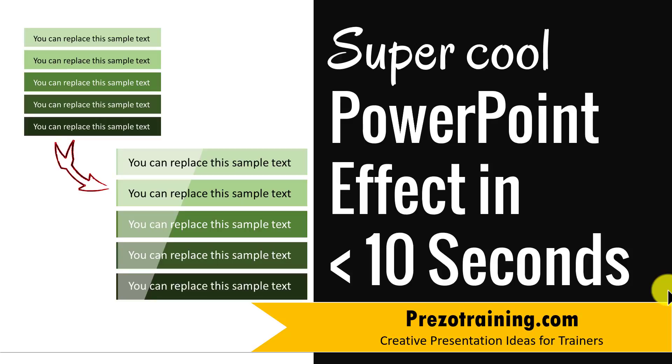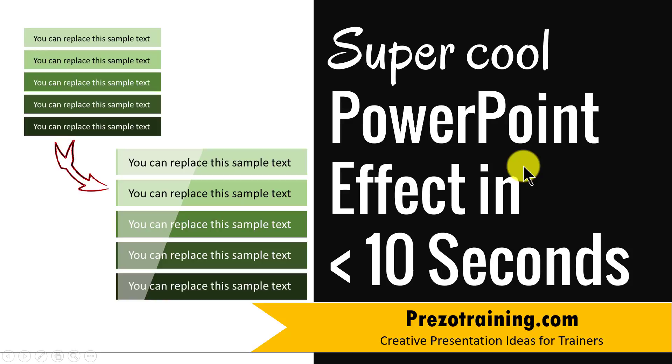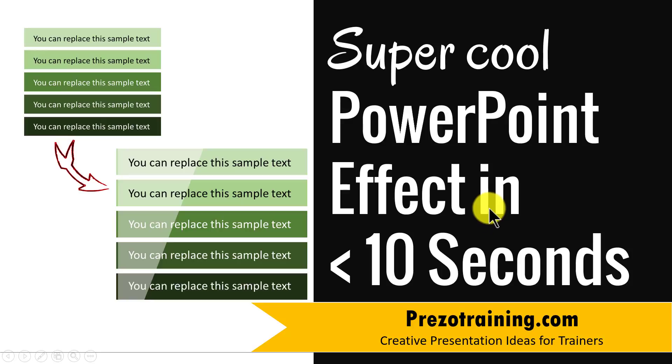Hi! In this video you will learn a super cool PowerPoint effect in less than 10 seconds. Yes, you can create this effect in less than 10 seconds and it will make a lasting impact on your audience.